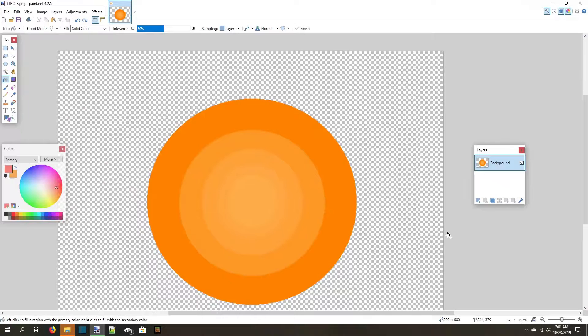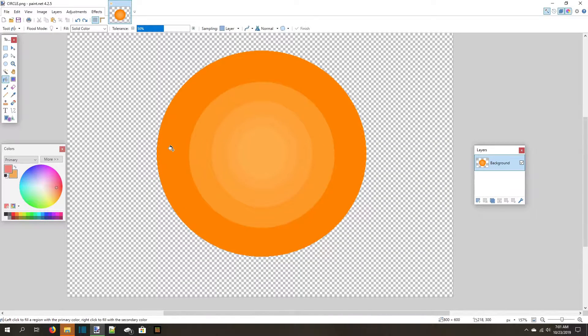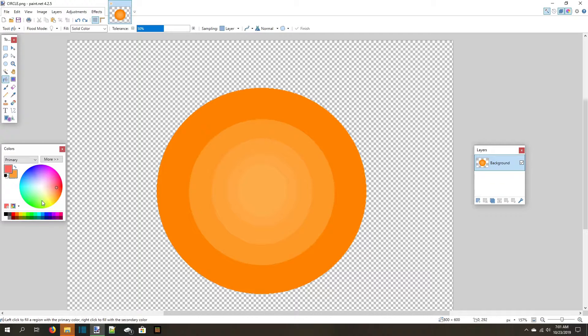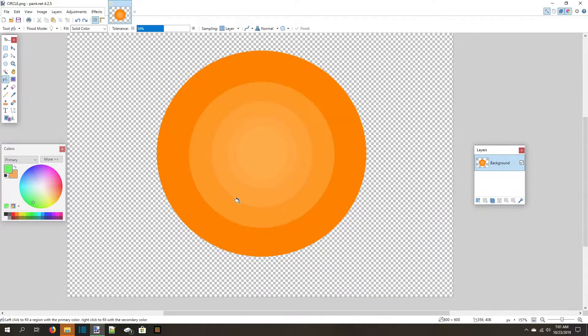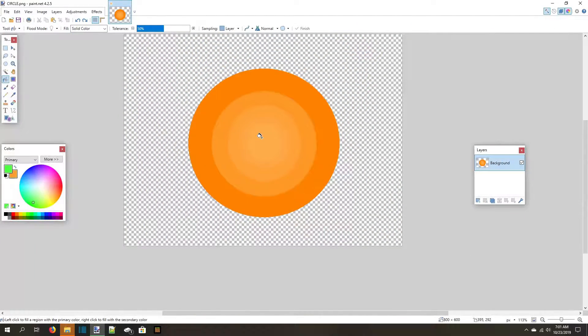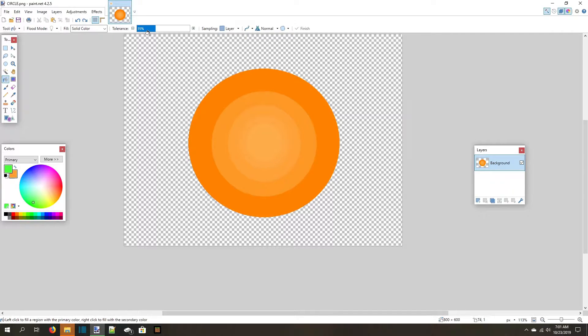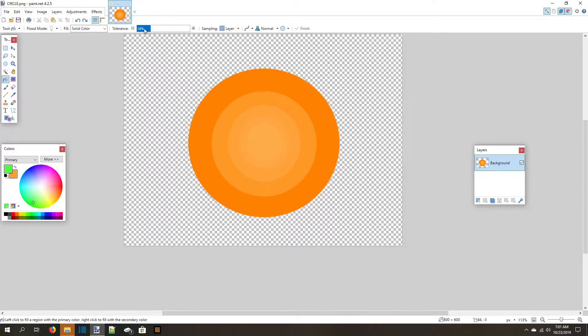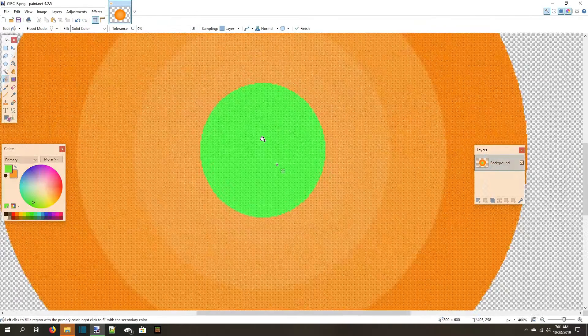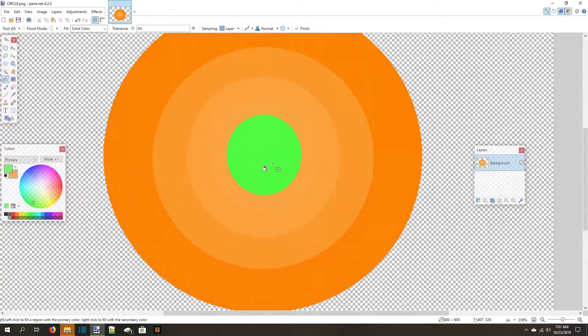Another important function is the Tolerance bar. This controls how many different colors will be filled at once. As an example, here's a circle that has a few different layers of color. With a higher tolerance, the entire shape is filled. When you lower that tolerance, less of the different shades are chosen. When the tolerance is 0%, only pixels that match the exact color of what you picked will be changed.